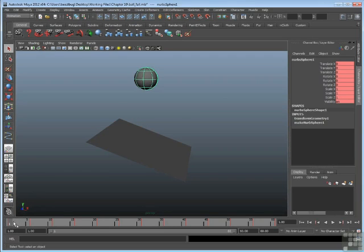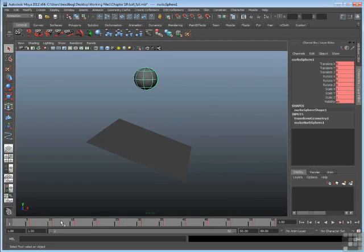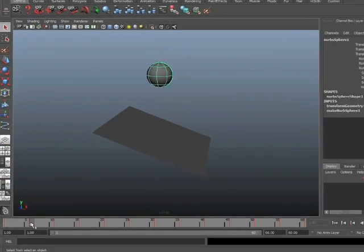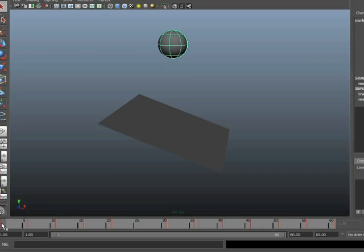Now you notice that the ball is moving smoothly the entire time, yet there is not a keyframe at every single frame of the timeline. That's because Maya is doing something rather clever. It's actually in-betweening the other positions.